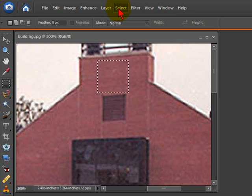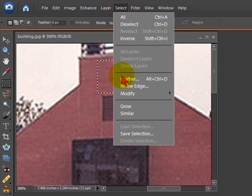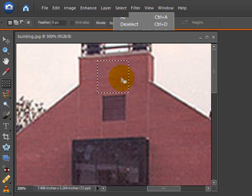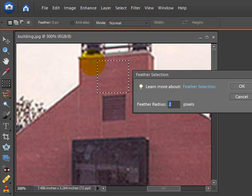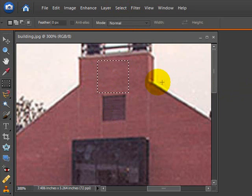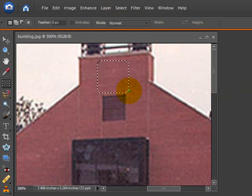Then we'll go to Select Feather. We'll just apply a little feather to this selection so it's not too harsh. Two will be fine. There you can see the feather's been applied.